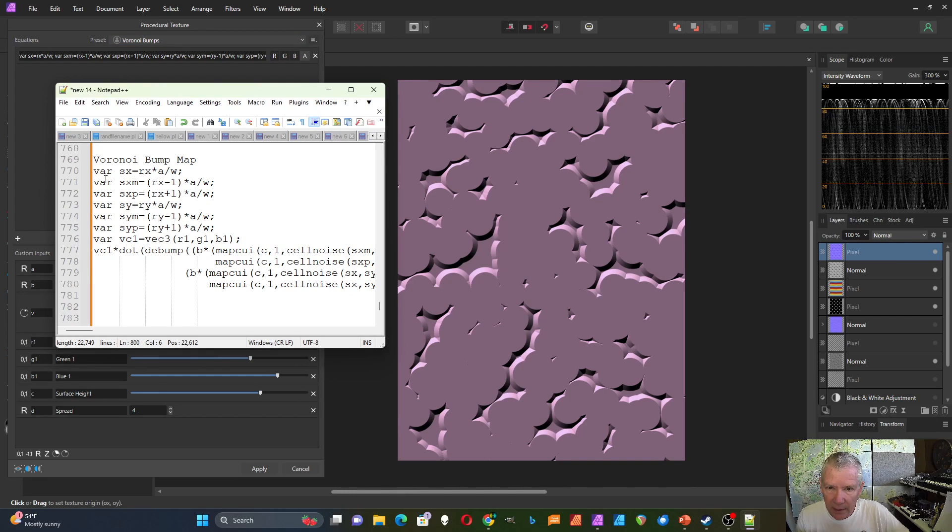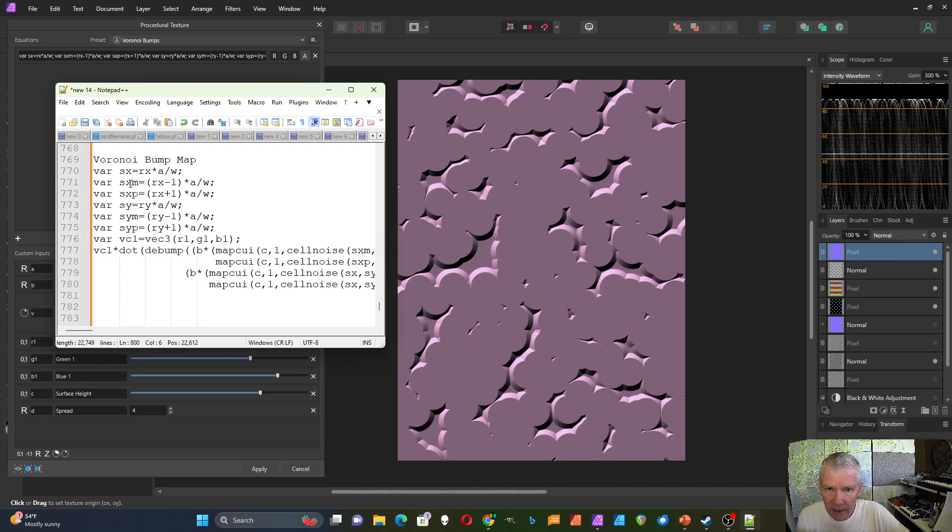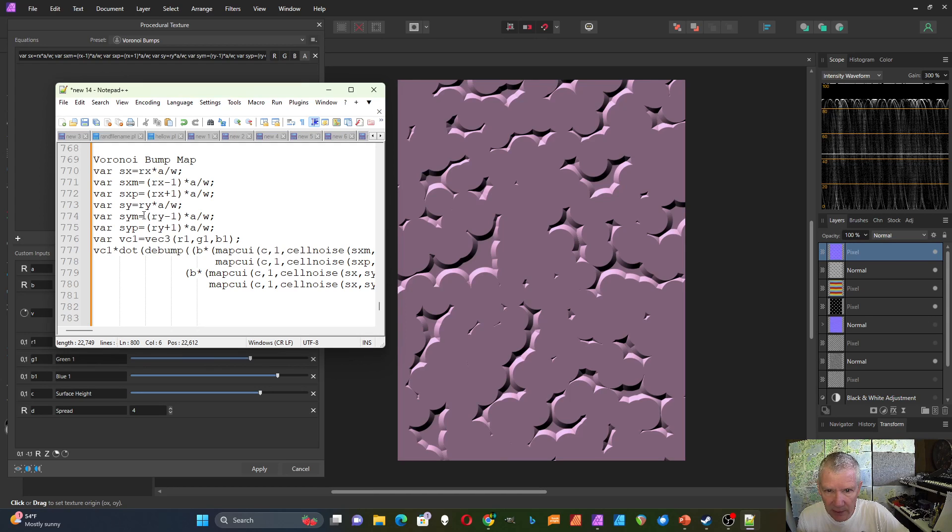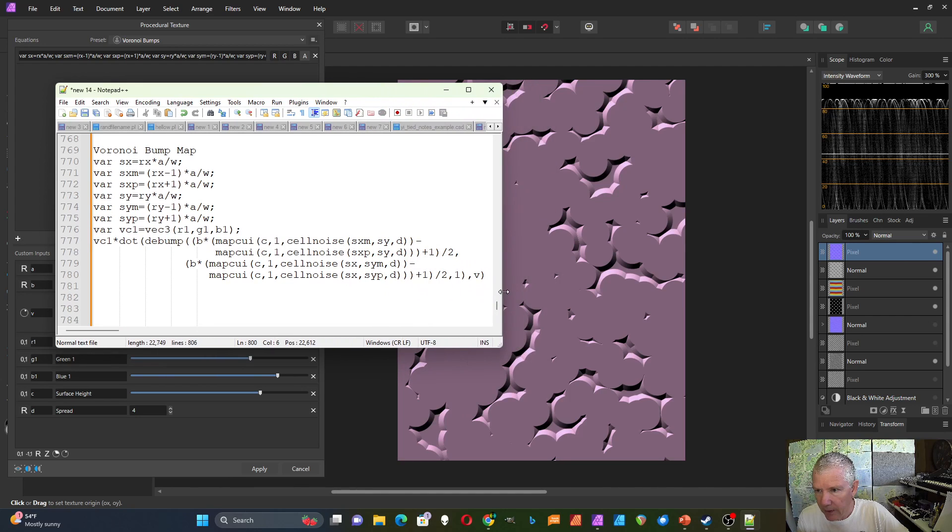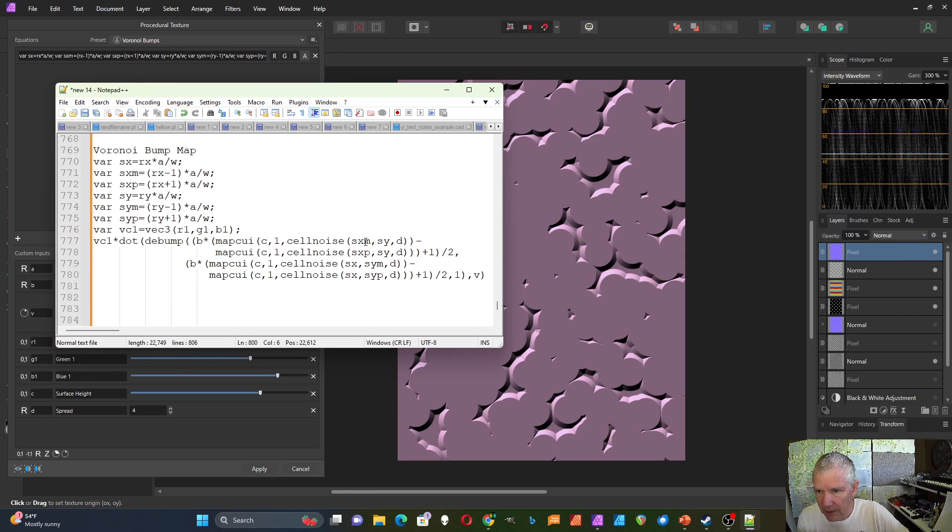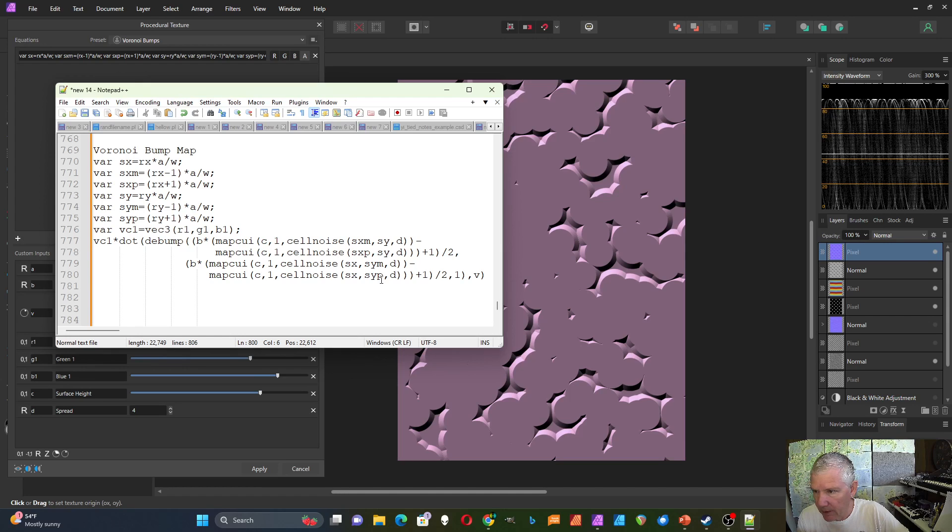So this is the Voronoi bump map. I've got Sx. I've got xxm, which is rx minus one. I've got sxp, which is rx plus one. I've got my y values, ry minus one, ry plus one. And then over here, I've got my xm minus xp. And I've got my ym minus yp.